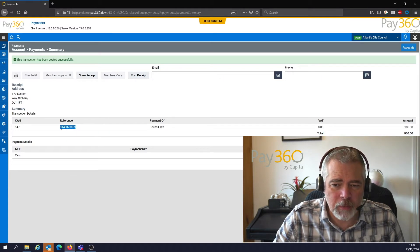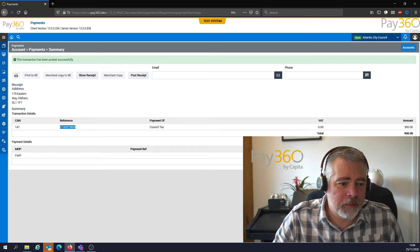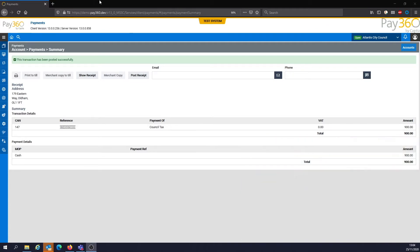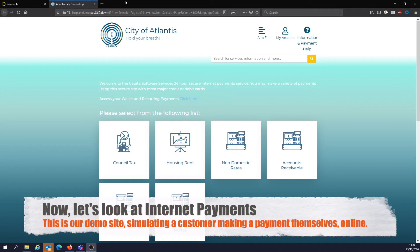I'm going to copy this reference number and remove myself from the presentation so we can see the application in all its glory. Let's look at e-commerce as a base — I'll open up a new session. This is a representation of a web page that will be very similar to your payment page for your local authority, for example.